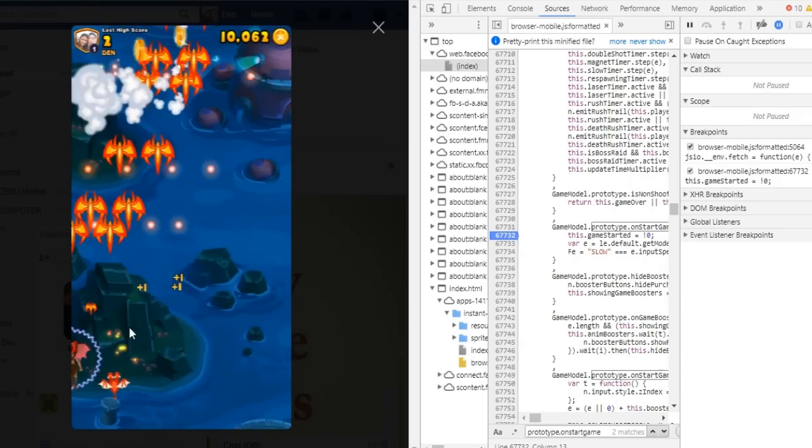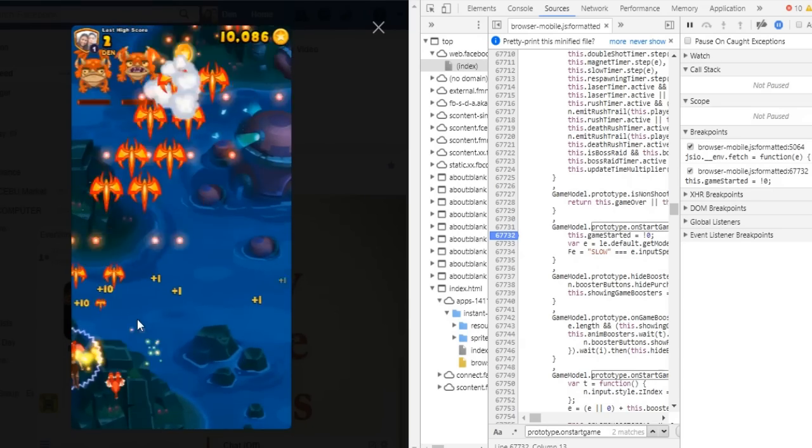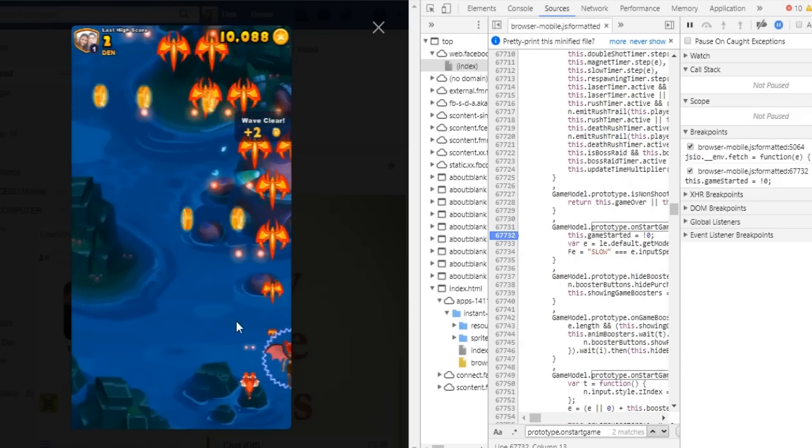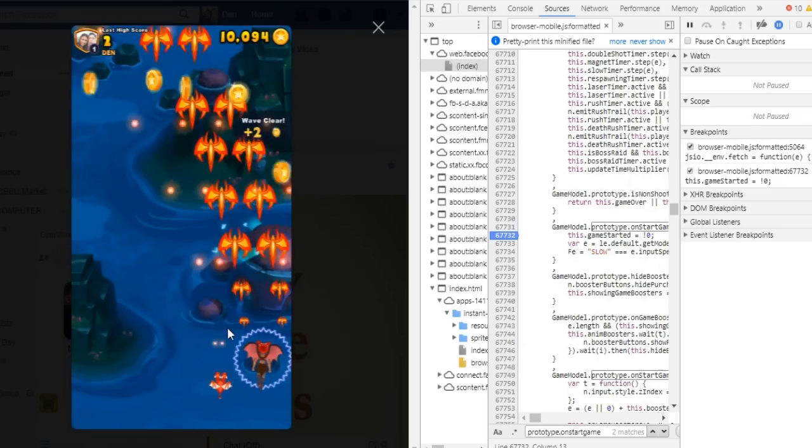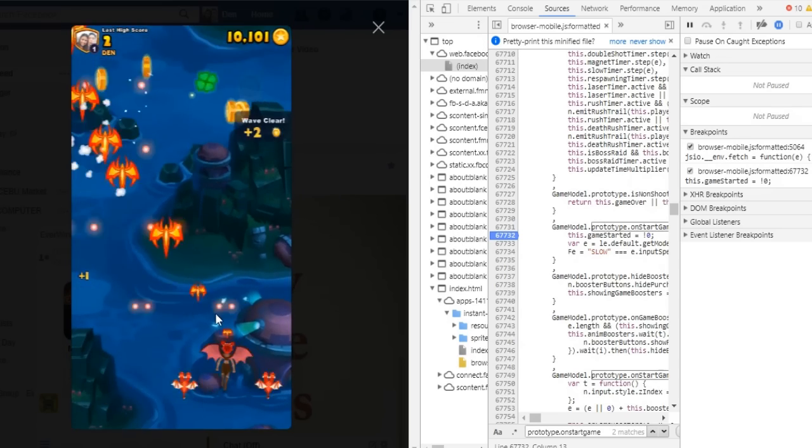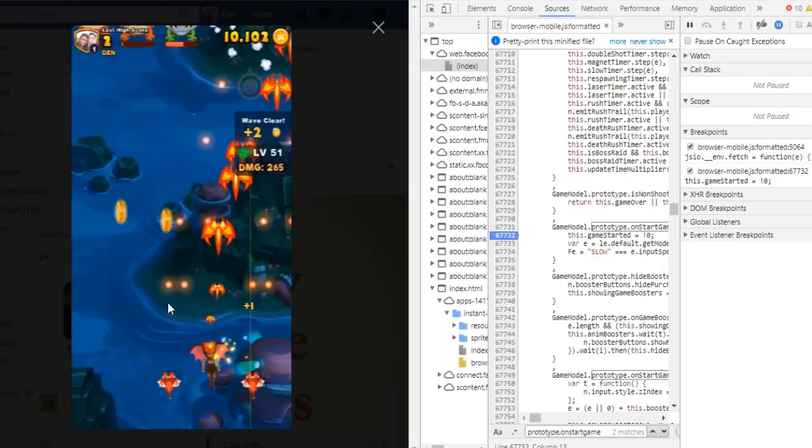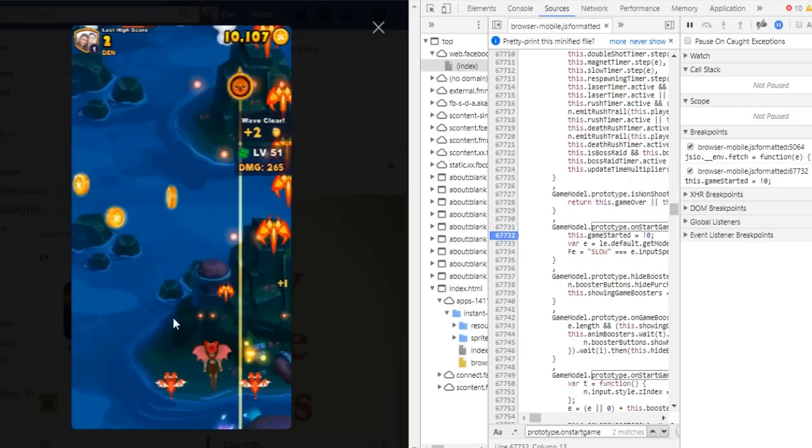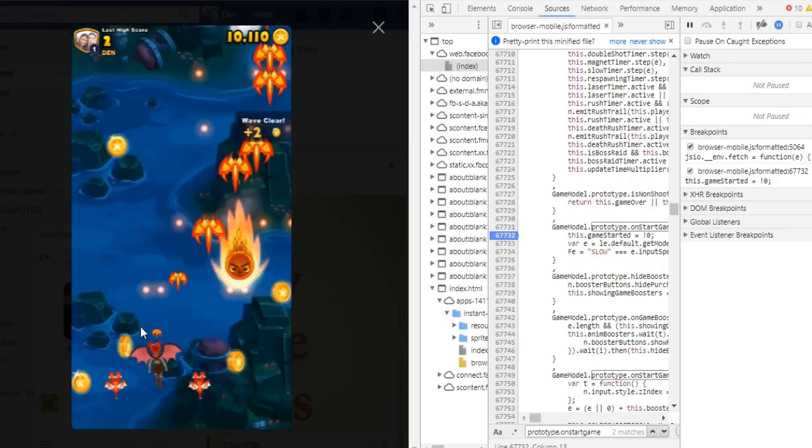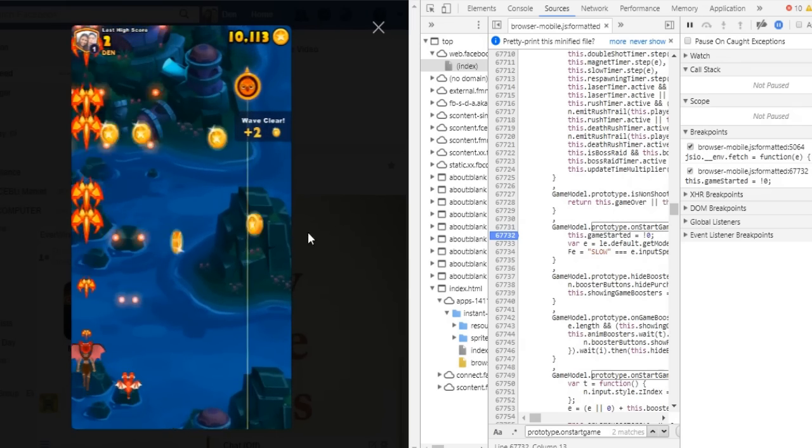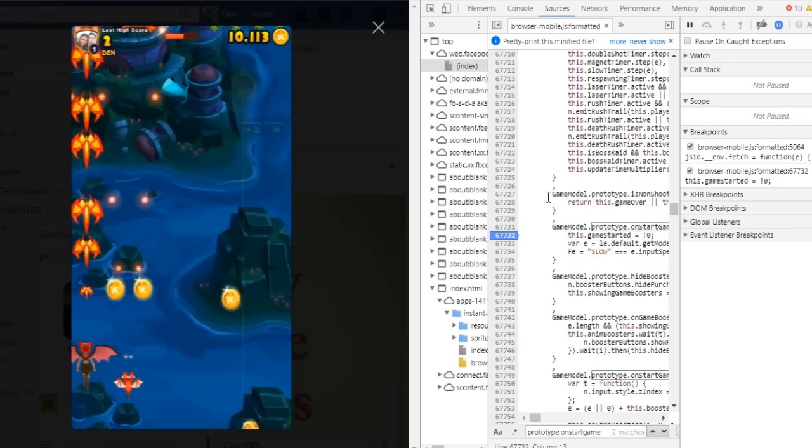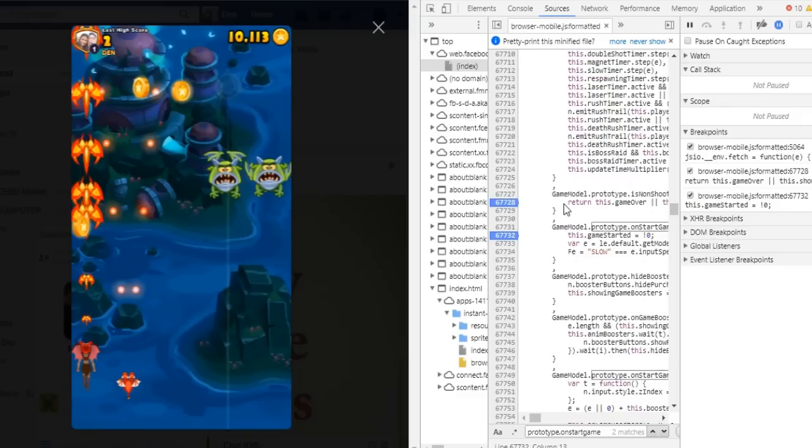Now if you change your mind, just go ahead and put a breakpoint in Return This.GameOver just above OnStartGame to pause and change your score. This right here. Click it.